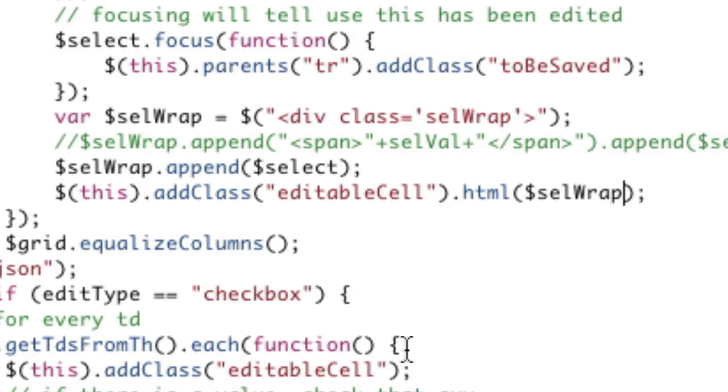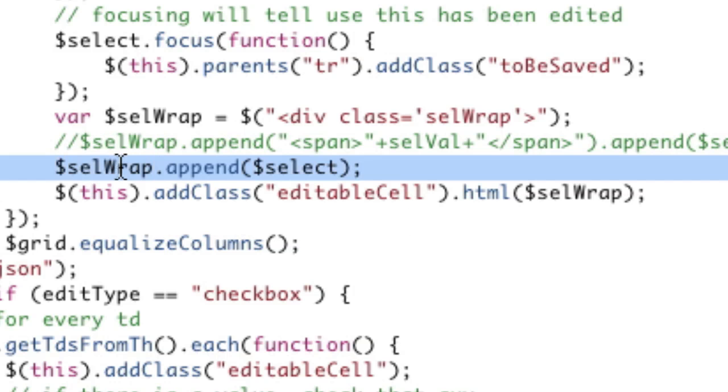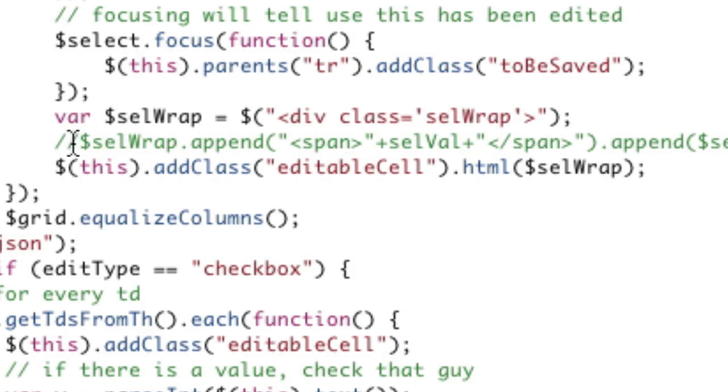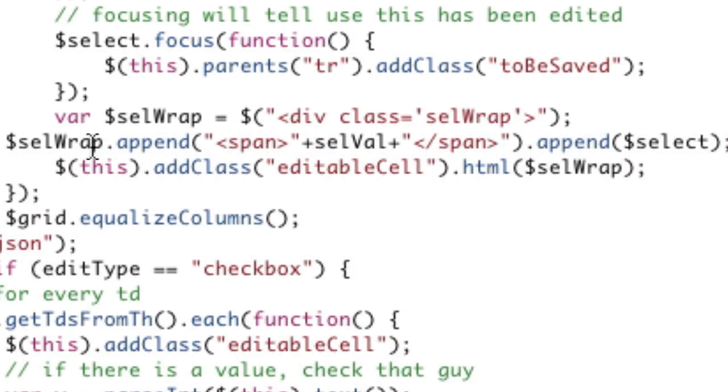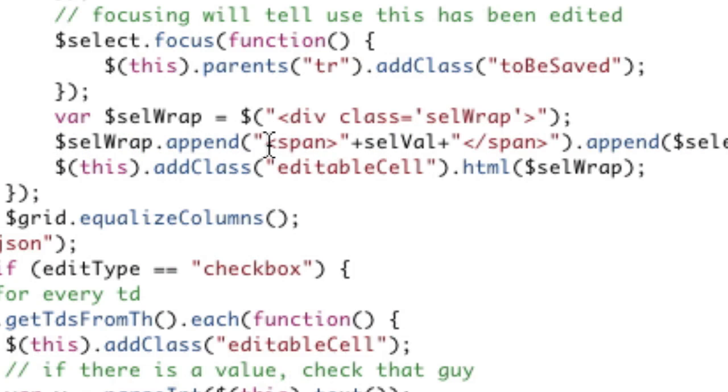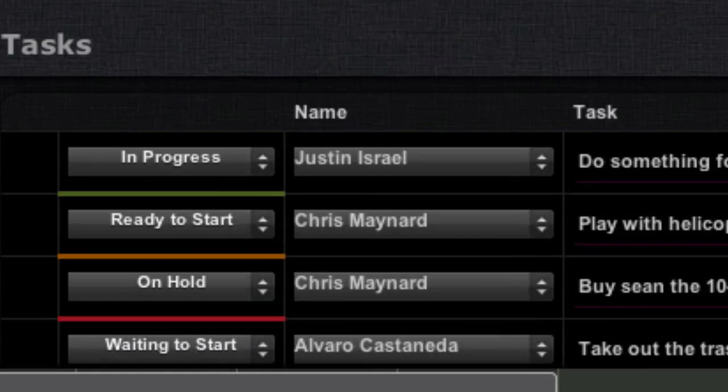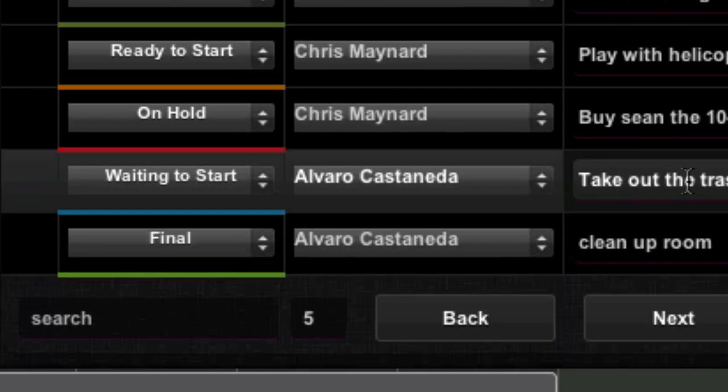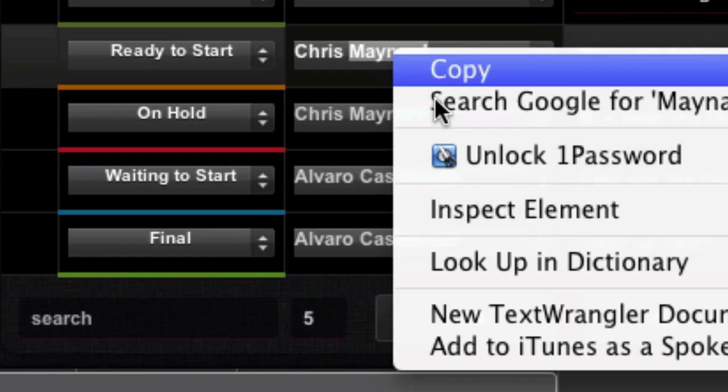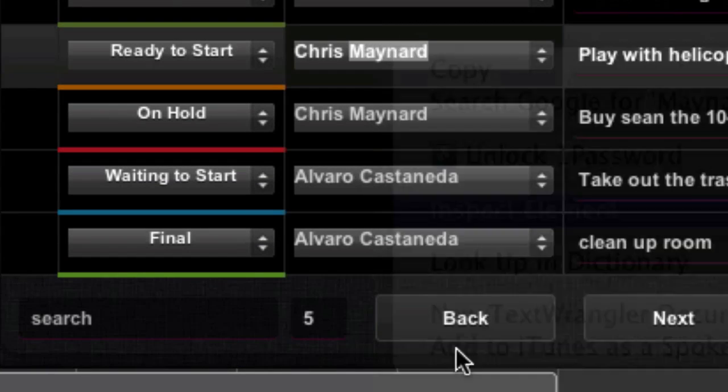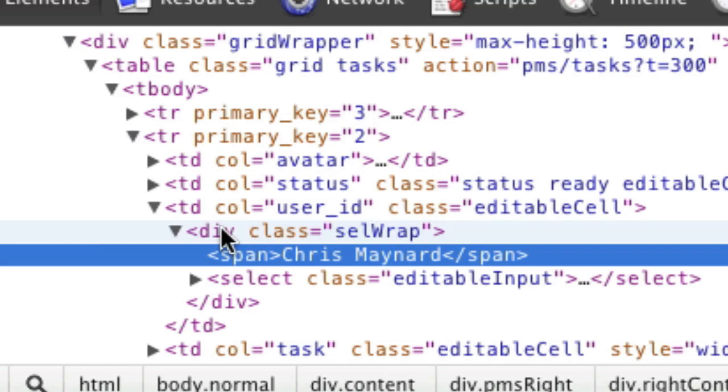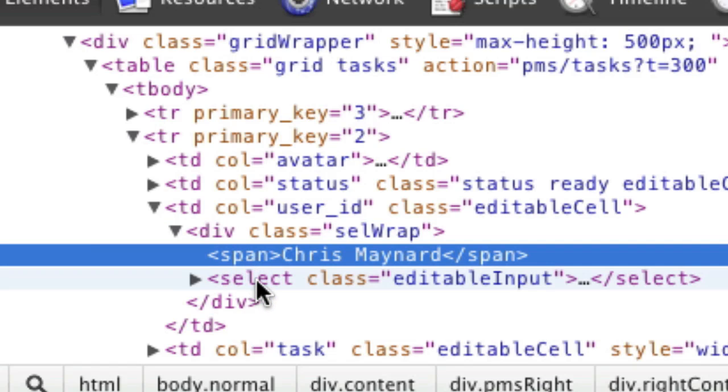So let's do that. In our JavaScript we're just going to add this line here which basically appends the span tag first and then the select after it. So if we refresh that, we can see we got our text now, which is great. And then we see we got div, span, select. Note, if you put the span tag after the select, then you actually can't click on the text. So make sure the span tag is before the text.